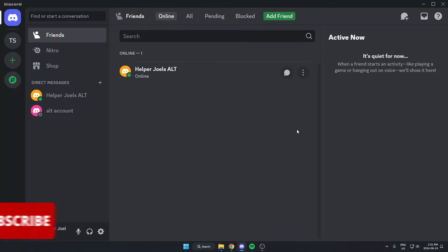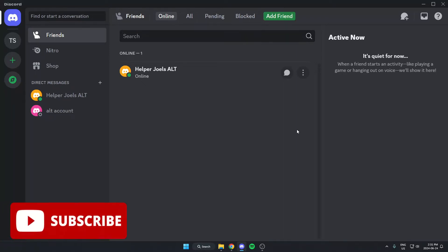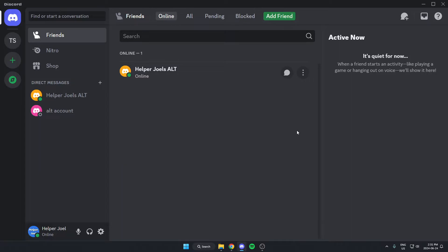Hey everyone, it's Helper Joel here. In this video I'm going to show you how to ban words from your Discord server using Dinobot.